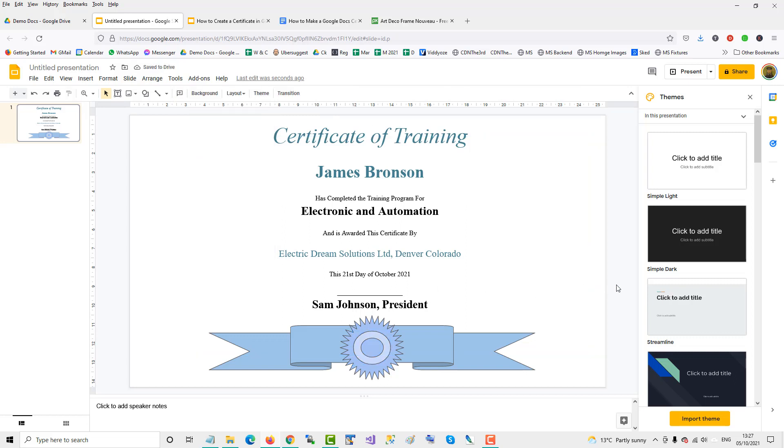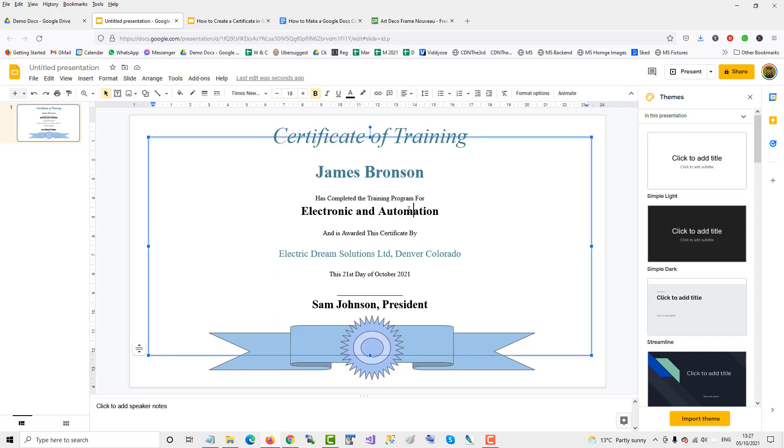So that's how you can do a custom certificate in Google Slides. By using the shapes to create the professional looking ribbon. And then format the text to your satisfaction.